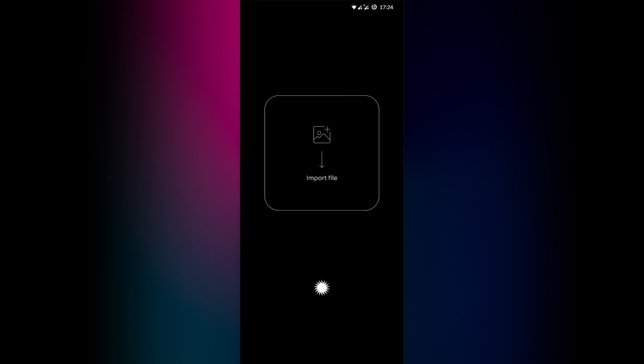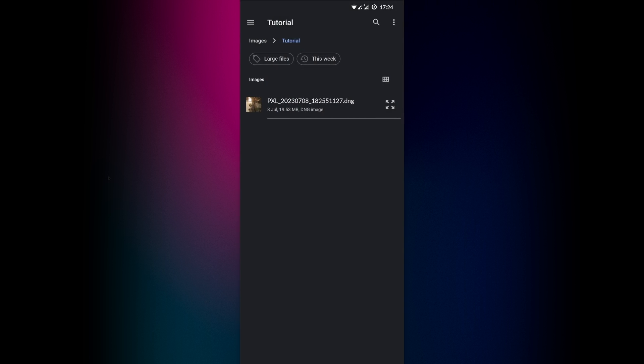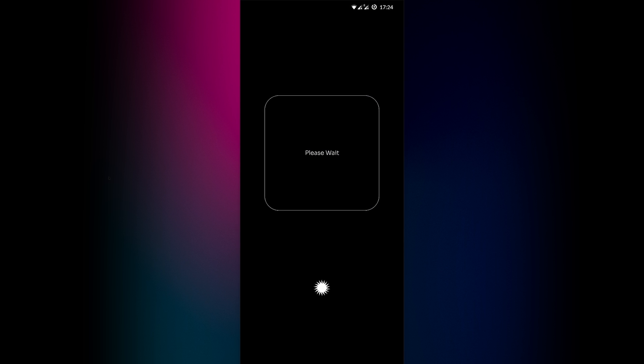Sorry about the format, this is a direct phone screen capture, so it's quite awkward to fit it on a landscape video. Let's click on the big import file button and let's select a DNG we want to develop. It takes a bit of time to load, but we'll get there eventually.